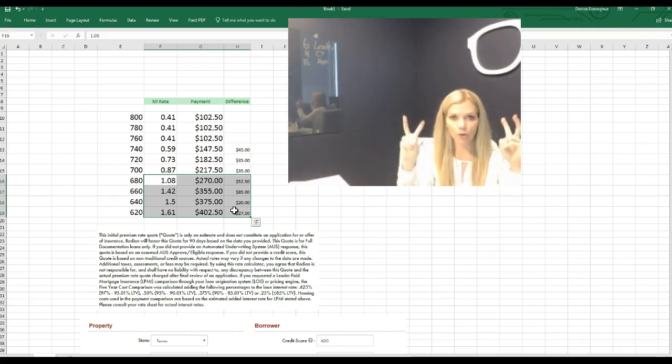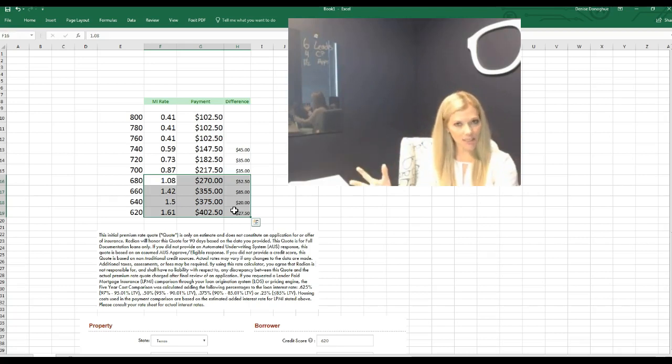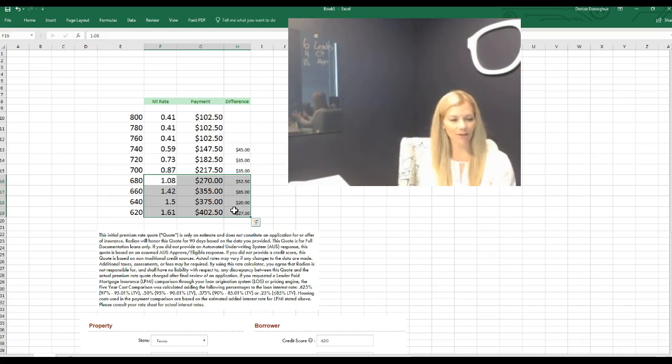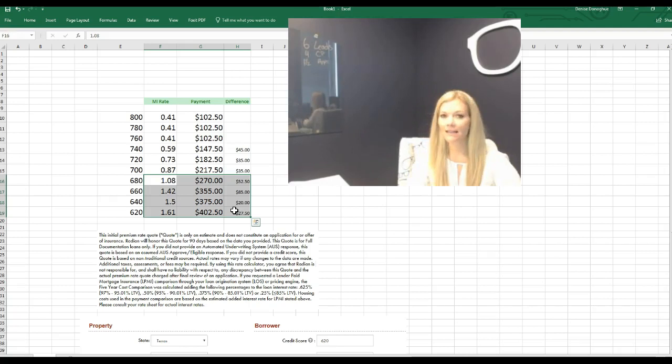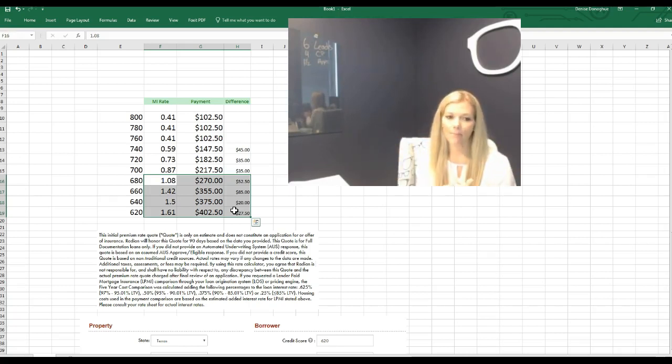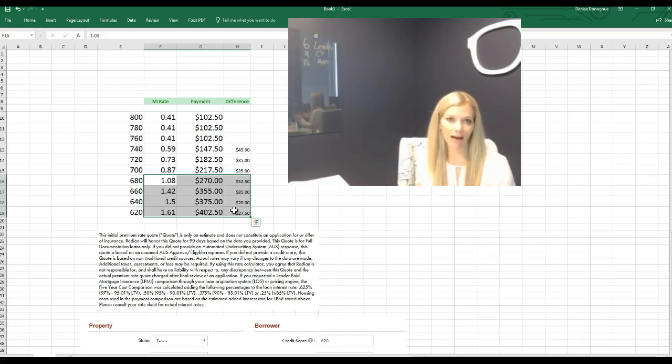So I don't get in trouble by the CFPB, this isn't an actual quote, this is for illustration purposes. So no, I'm not quoting everybody who's watching this a specific quote. This stuff changes all the time, but in theory, this is why you want to hire certified mortgage planners.